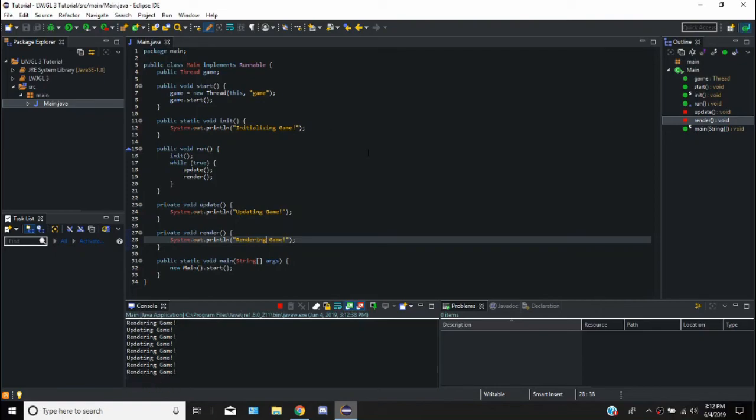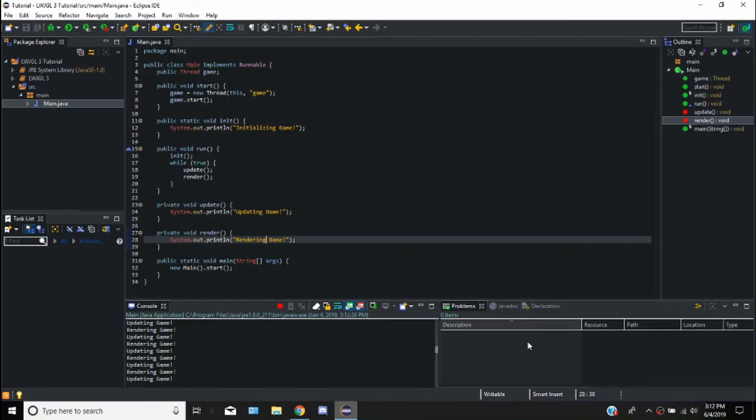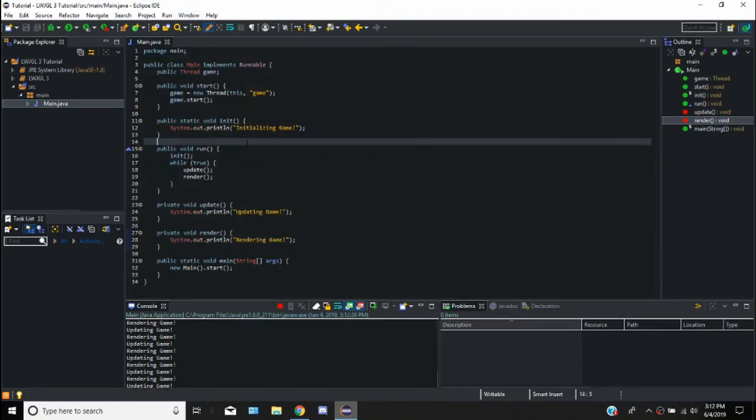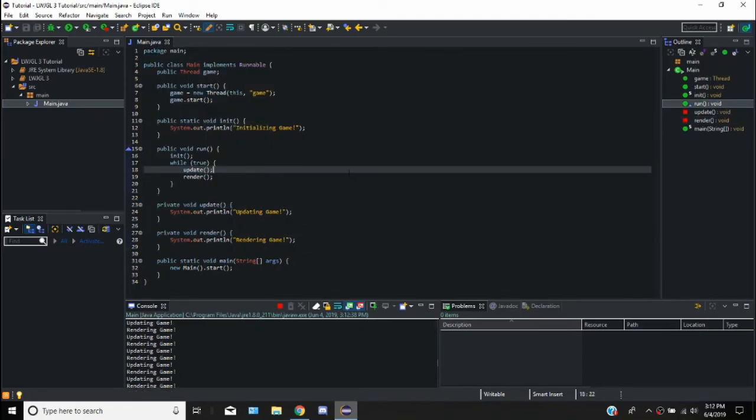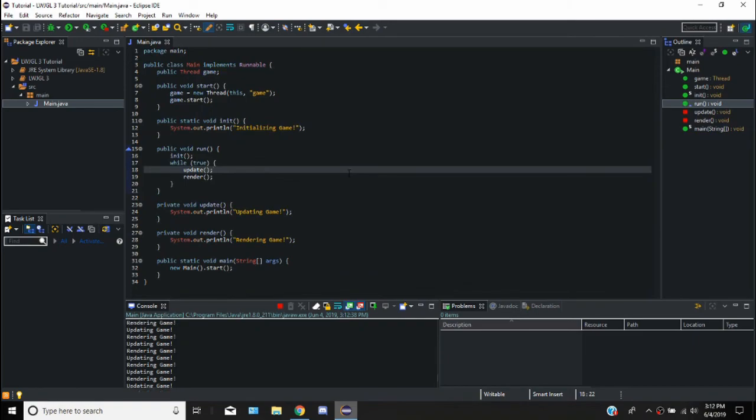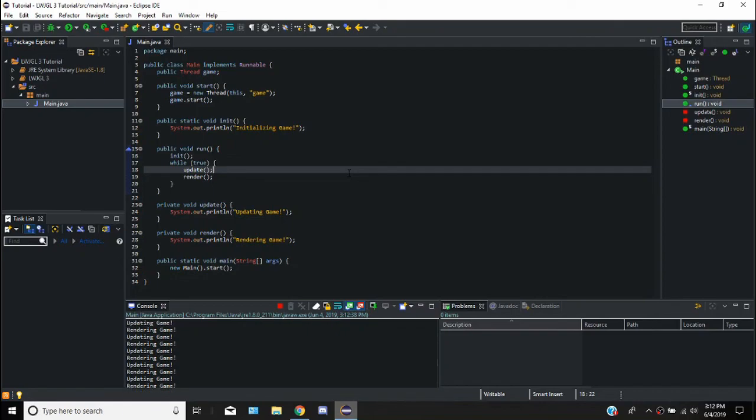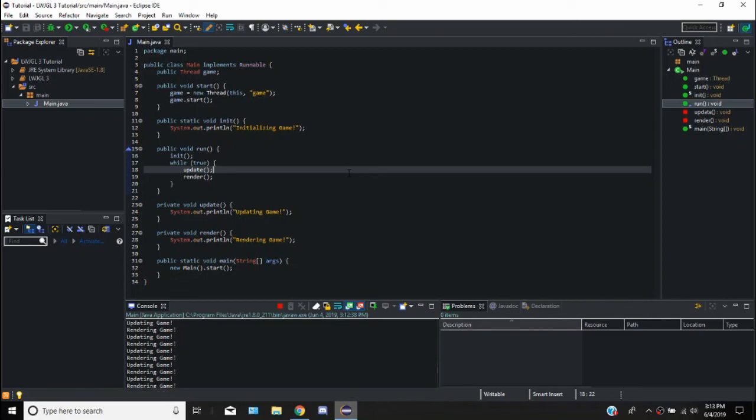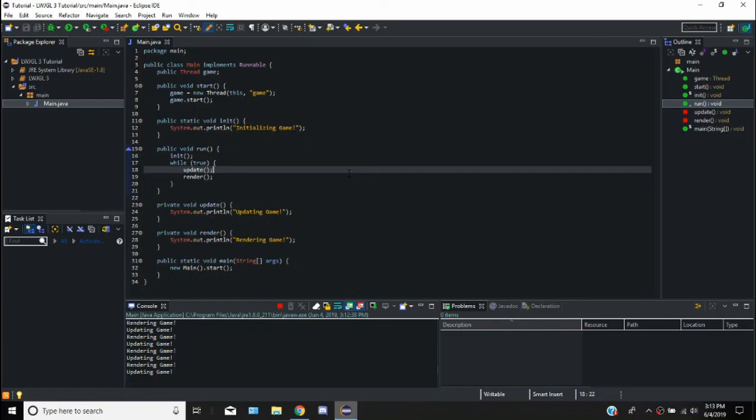So that's going to be it for the first episode. This is just setting up ourselves a little Java class to actually start running our game. This is just some boilerplate code. So in the next tutorial we'll actually get the window and the loop together. I'll see you guys then. If you like the video, please make sure to like it. And if you want to see more of these, be sure to subscribe, and goodbye.